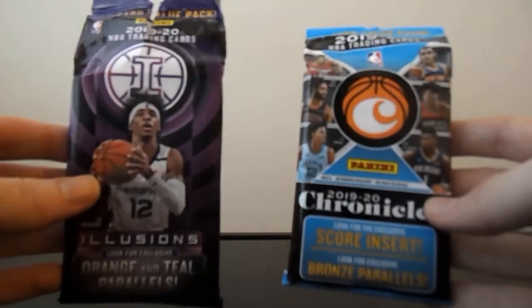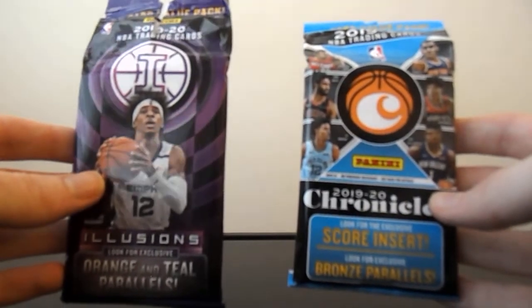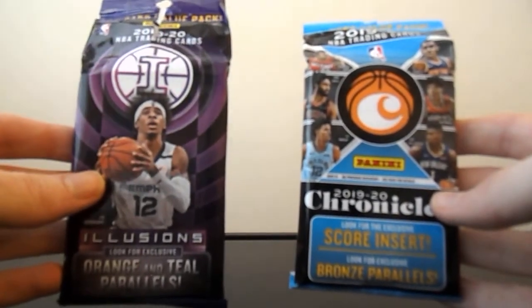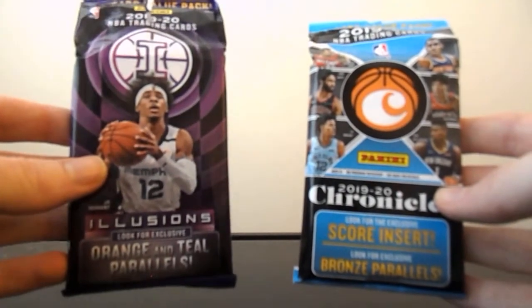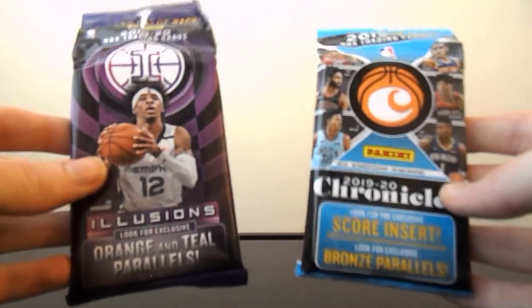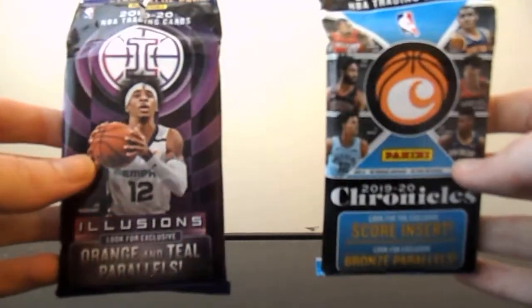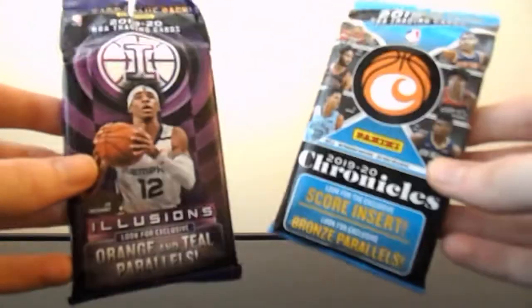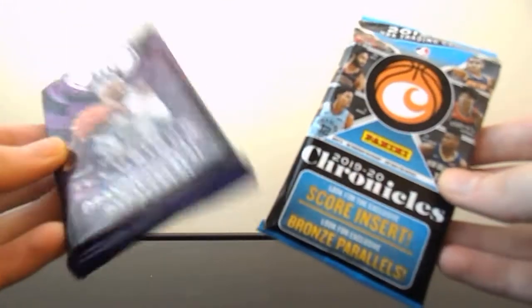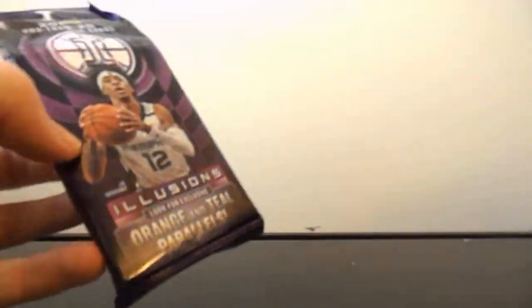What's up guys? Back at it with another video. Today I have a quick opening for you guys. Two different rack packs of Panini Basketball. One Illusions Basketball and one Chronicles Basketball. This is the first time I'll be opening up Chronicles. So let's see how it goes.